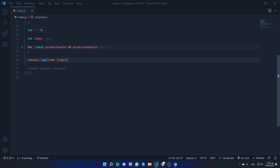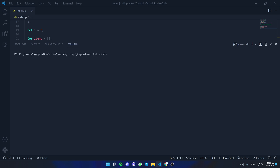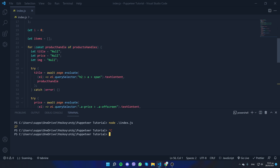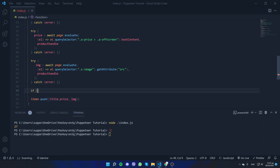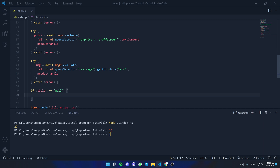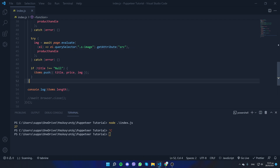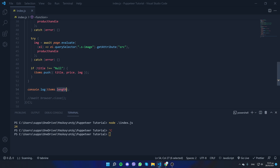For now let's console.log items.length to make sure we get all the products — we should see 24. We get 27, so we need one more fix: if the title doesn't equal null (since every real product has a title, though it may not have a price or image), then push it. After rerunning, there are 24. Now if we console.log items, there they all are.